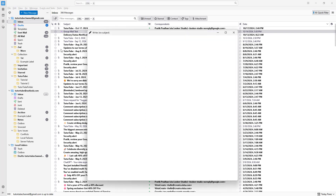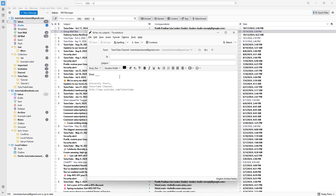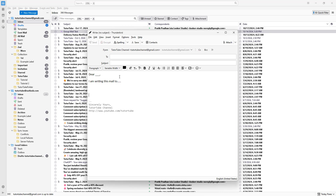To do that, you need to click on new message right here, and then simply go ahead and type in your message. For example, I'm going to say 'sample email' right here. So, dear all, and I'm going to say 'I am writing this mail to...' with a few placeholders, and 'hope to see you' right here. So this is an email template that I want to save.